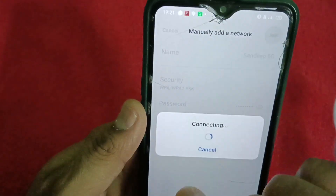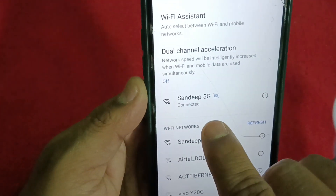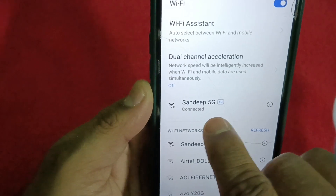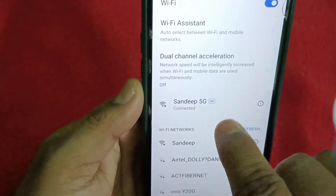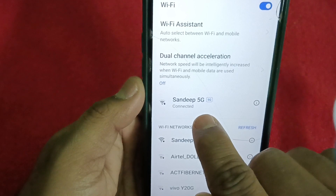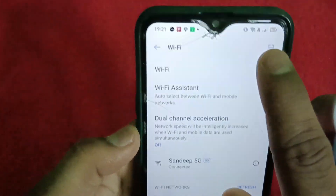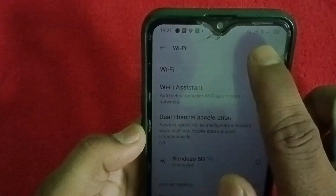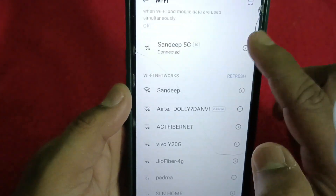Now just tap Join — connecting — and it's connected! You can see here 'Sandeep 5G,' that is my username. It got connected. I am now connected to the Wi-Fi.